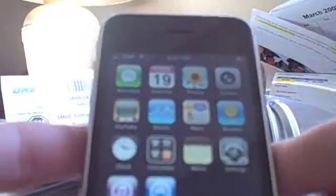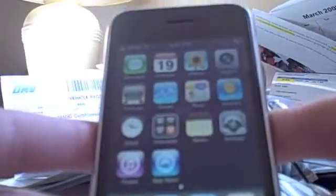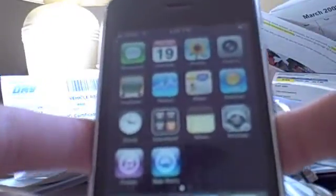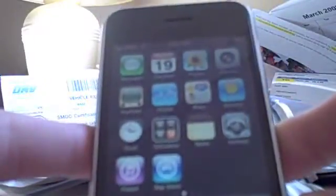Hey guys, today is a demo of the iPhone 3.0 firmware update. Right now it is a beta, and it is only available to Apple developers — and these are the paid Apple developers.